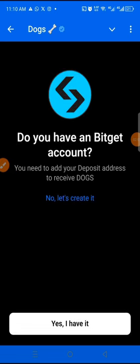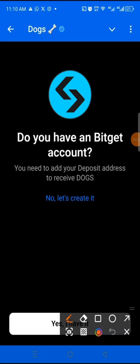So right now we are BitGet. So the next thing to do is to click on send here. Do you have a BitGet account? You need to add your deposit address to receive DOGS. No, let's create one. I will drop a link for you to create a BitGet account if you don't have one.